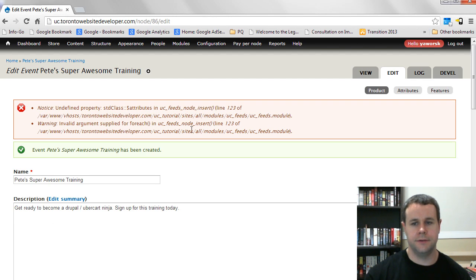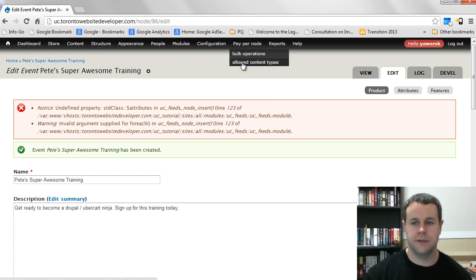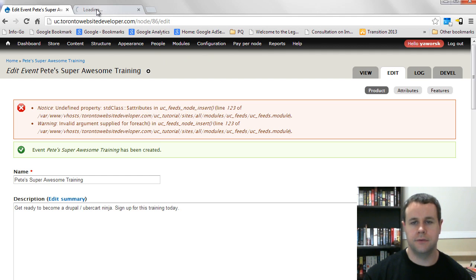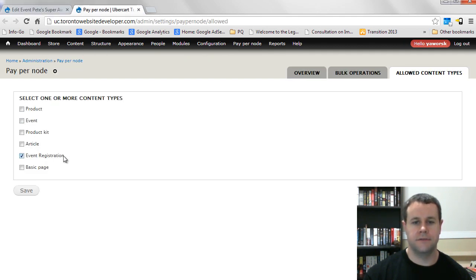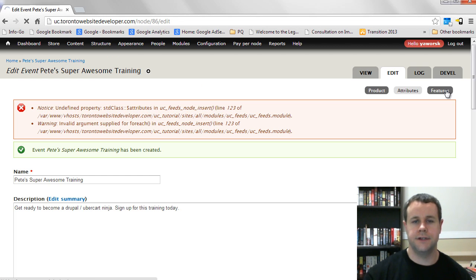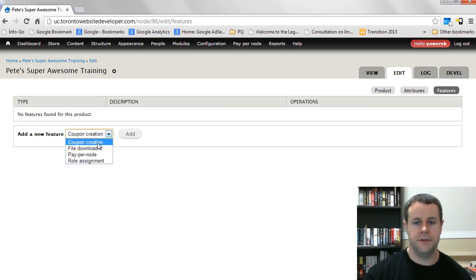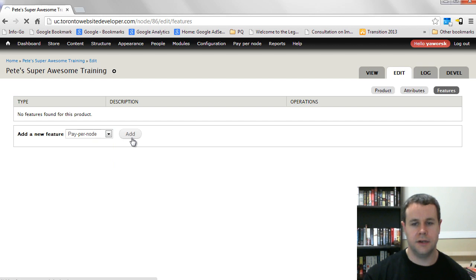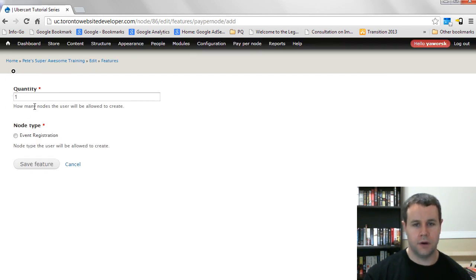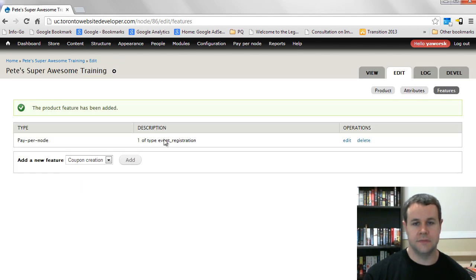Before going further, go to the Pay Per Node settings and Allowed Content Types — check off Event Registration, so that's what users are allowed to create once they purchase the event. Then go to Features and add a new feature — similar to the coupon creation from a previous tutorial, but now we have Pay Per Node. Set the quantity to 1 (how many registrations a user can create), and set the allowed content type to Event Registration. Save the feature.